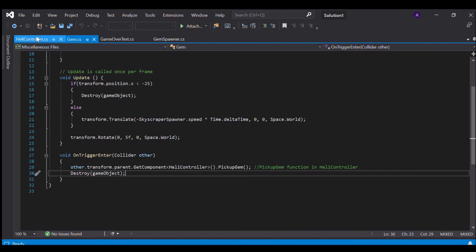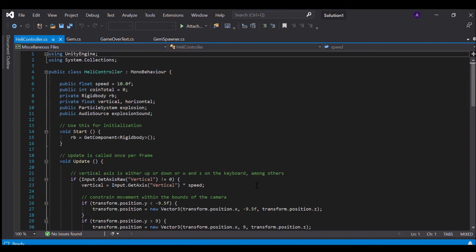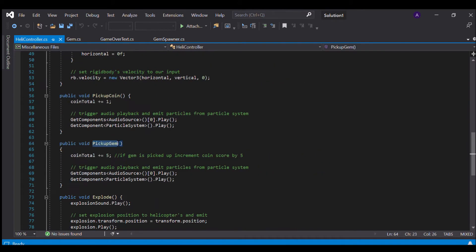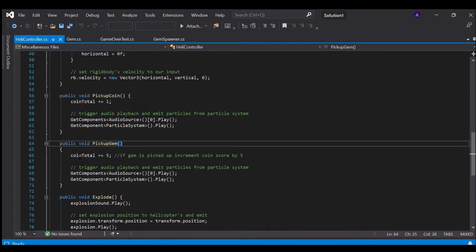In our heli controller.cs in our pickup gem function I've set a coin total to increment by 5 which means that a gem has been picked up and we play our audio source and particle system same as that of pickup coin.